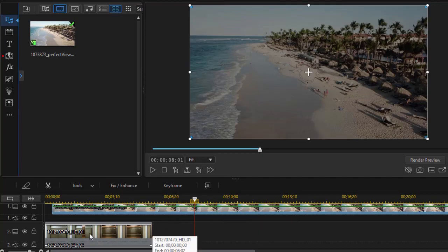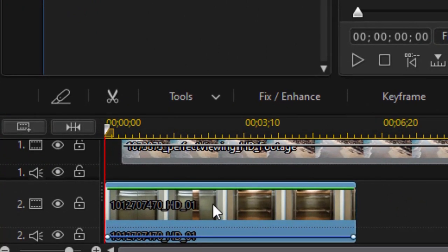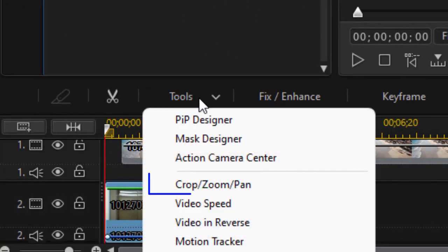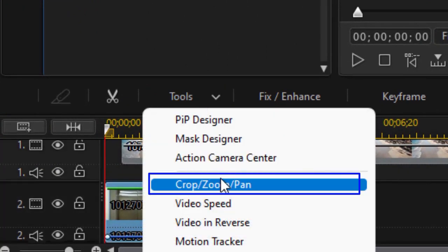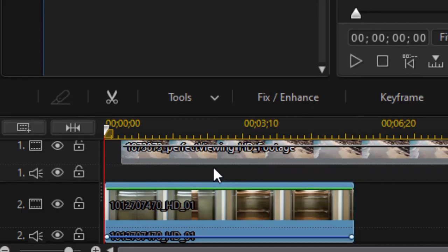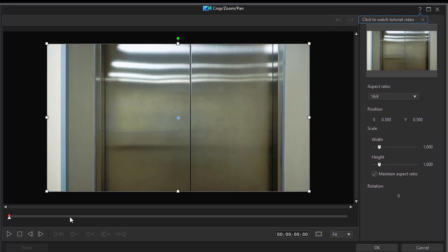So having done that I'm going to go to track number two with my door. Click on the tools button above the timeline and choose crop, zoom, and pan. What I want the camera to do is look inside and magnify what's on the other side of the door. That's not my default here.